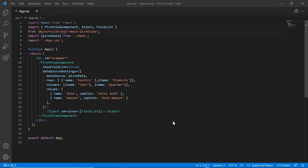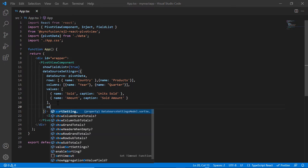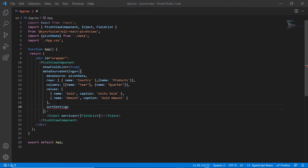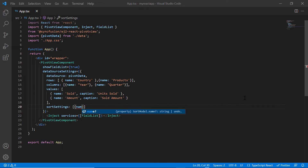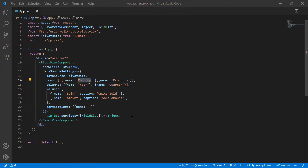To sort field members without UI, I include the sort settings property in data source settings and map the field to be sorted using the name property. Here, I map the country field, then I specify the order of sorting as descending.